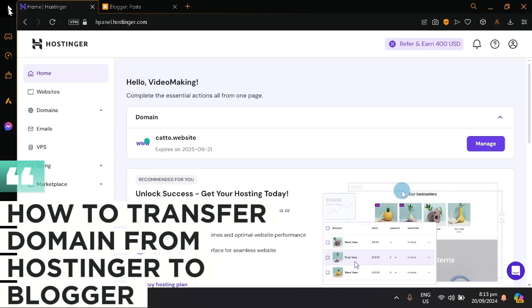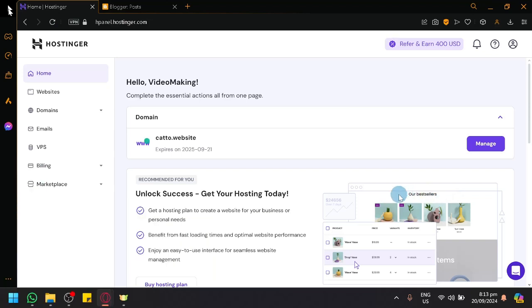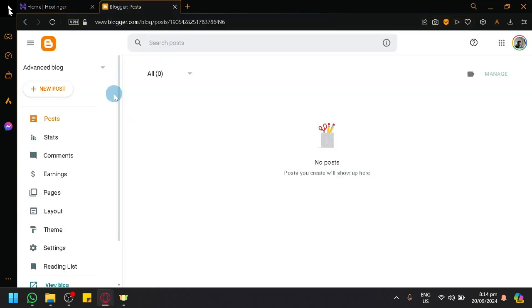How to transfer domain from Hostinger to Blogger. Hello guys and welcome back to today's video. In today's video, let's do a transfer between Hostinger and Blogger.